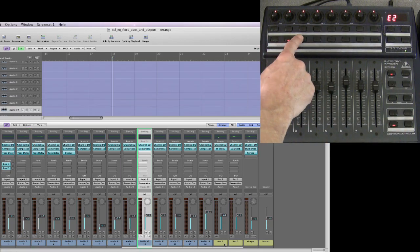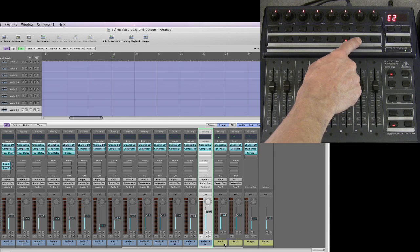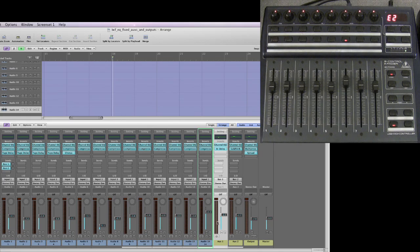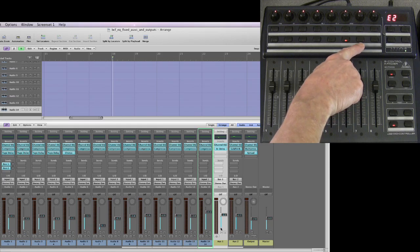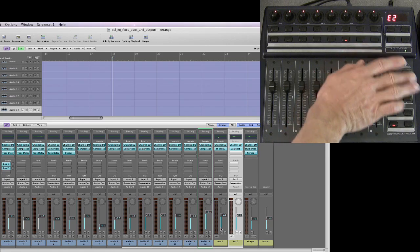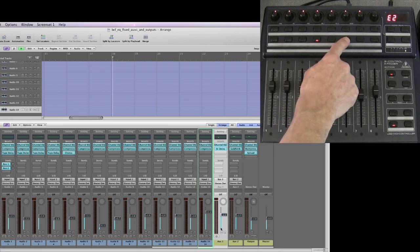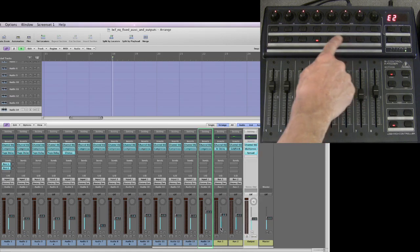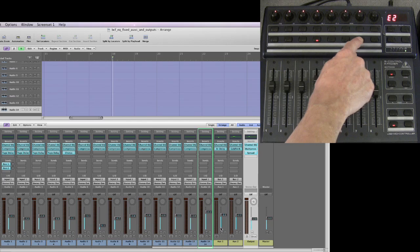Go up to the next bank — 9, 10, 11, 12, 13, 14. Now watch this when I try to select the first auxiliary channel strip. It selects in Logic when I press its button here, but the button doesn't become latched and highlighted. Same for auxiliary 2. If I step up — auxiliary 1, auxiliary 2, output — I can select them with the channel select button on the BCF, but the button doesn't become latched and illuminated.